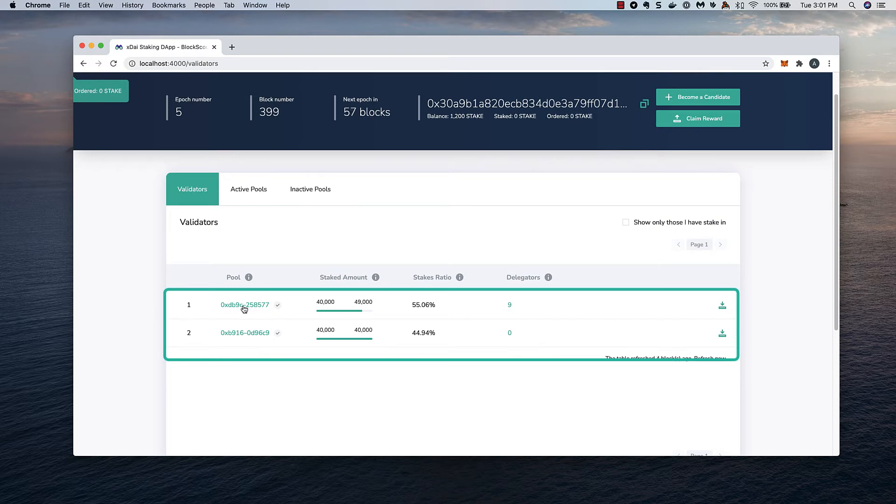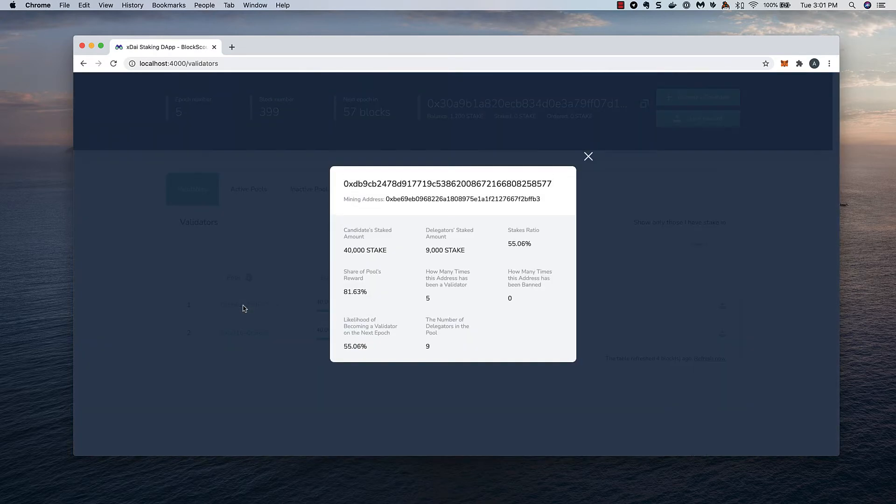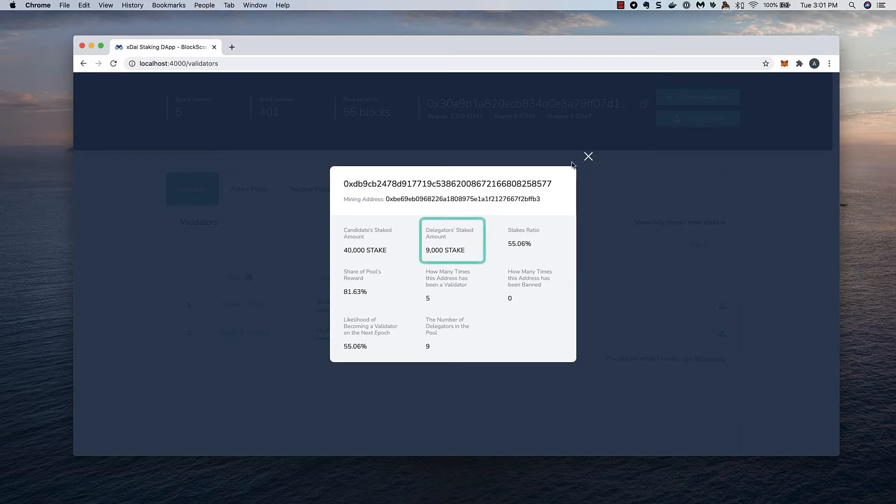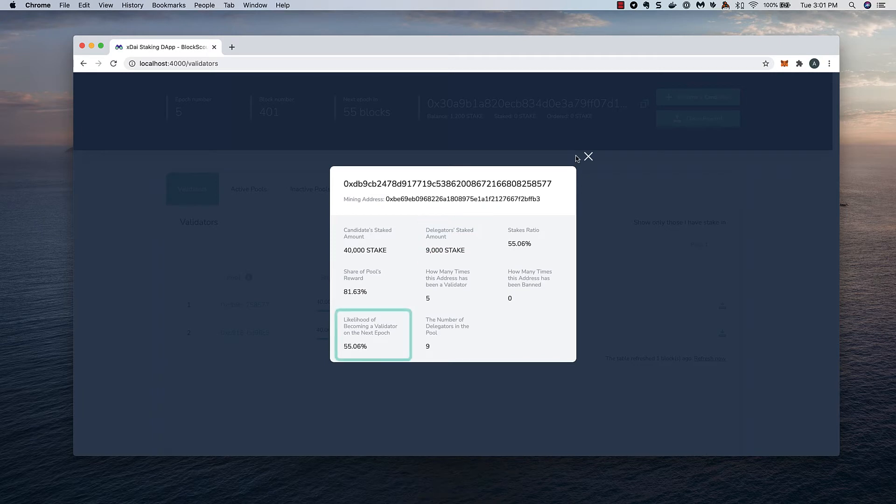In our test setup, there's only two. I can click on an address to see some details about the pool. There will be more relevant info with a full validator set, but we can see how many delegators there are, how much they've staked, the likelihood this pool would become a validator next round, and other details.